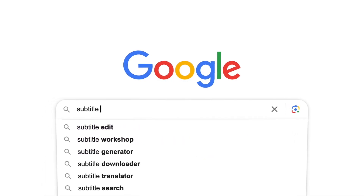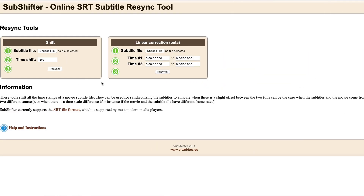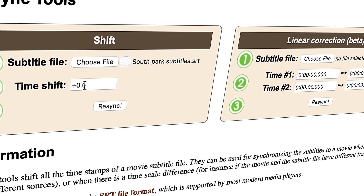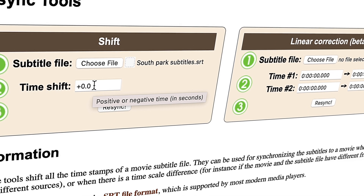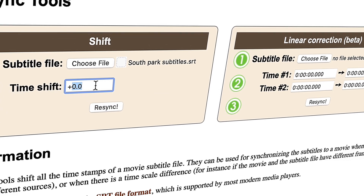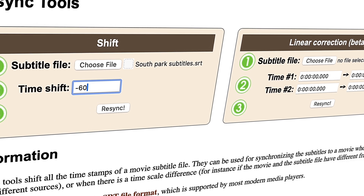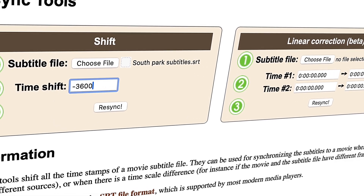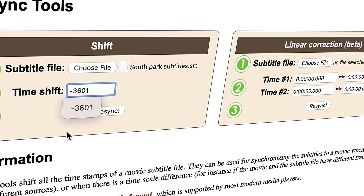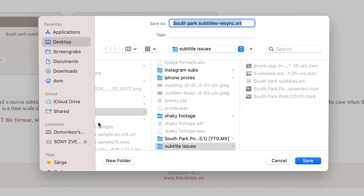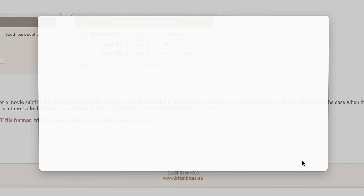To fix this, you can use a tool that will resync the timecodes within the subtitle file. There are online ones — search for them, they're all very simple to use. For example, upload your subtitle file, then add the amount of seconds you need to move the subtitles forward or backwards. We need to move them backwards one hour, which means the number will be negative, and one hour is 3600 seconds. Let's type that in, and I'll add one more second just to be sure. Then click Resync and download the new subtitle.